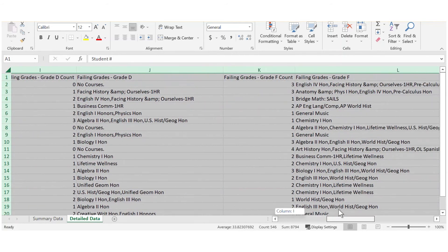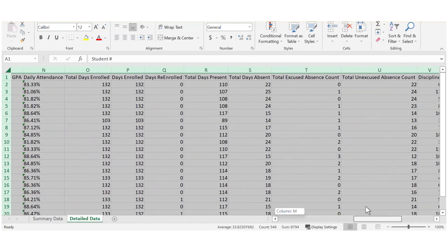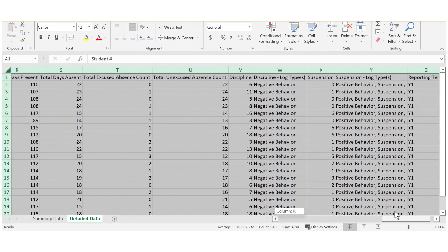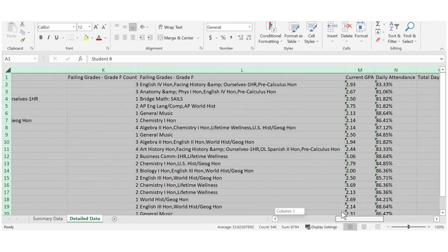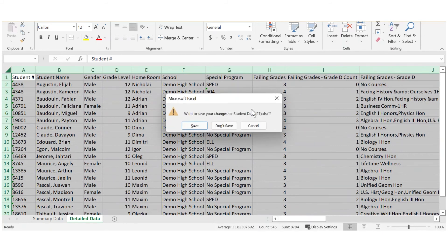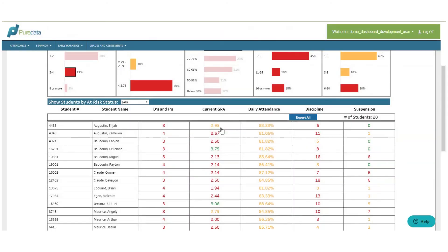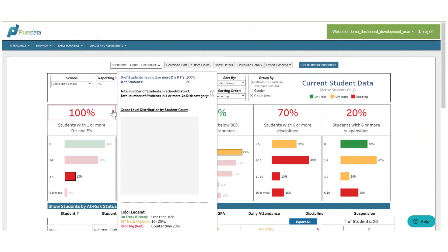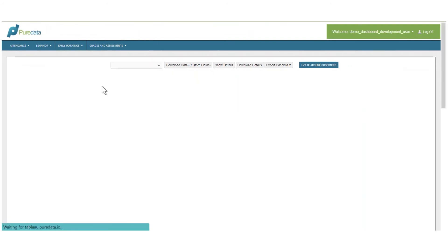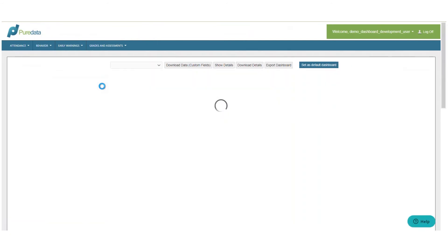Detailed attendance information and detailed behavior information as it applies. In this way, I'm able to easily share my student data and provide a high degree of collaboration with my school staff.